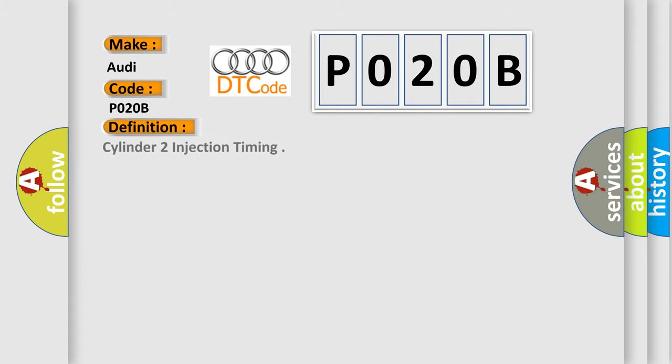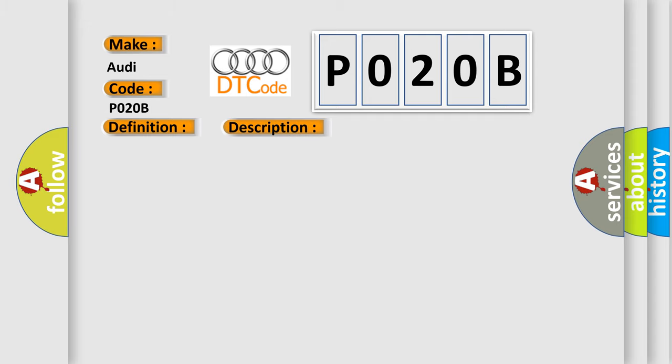The basic definition is Cylinder 2 injection timing. And now this is a short description of this DTC code: Engine running ECM in closed loop, ECT higher than 50 degrees Celsius, time since engine start higher than 30 seconds.